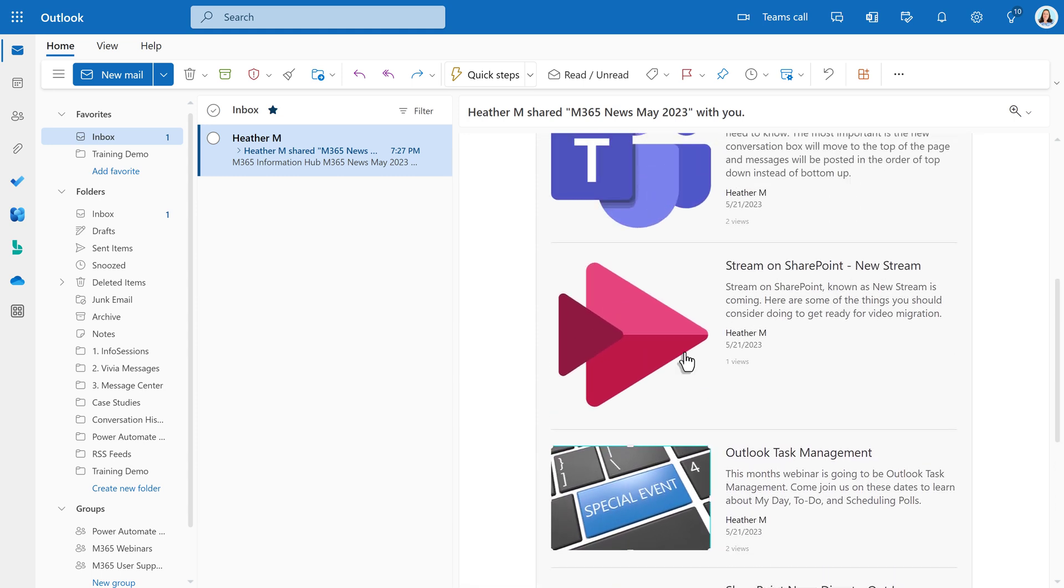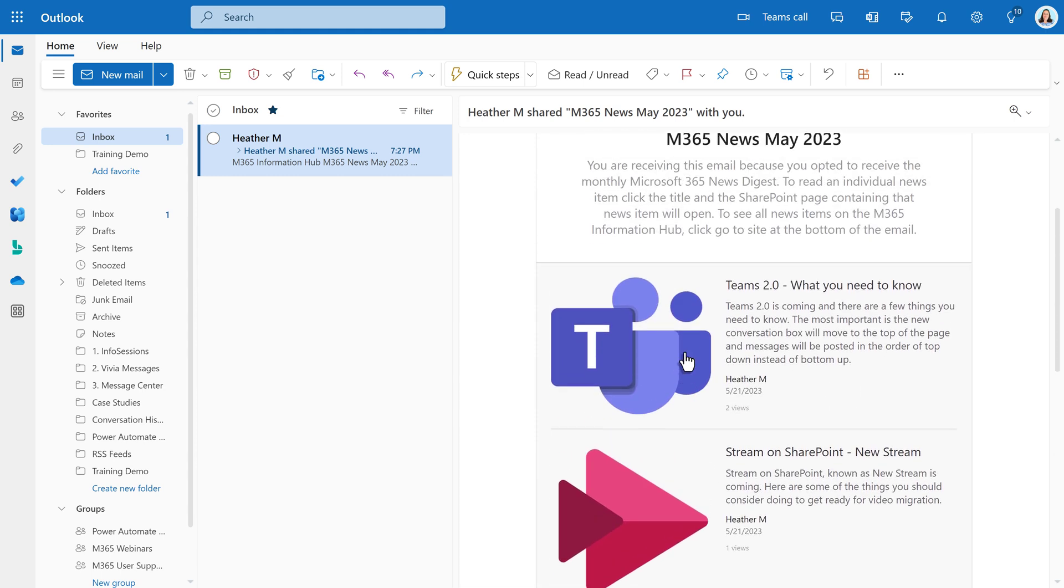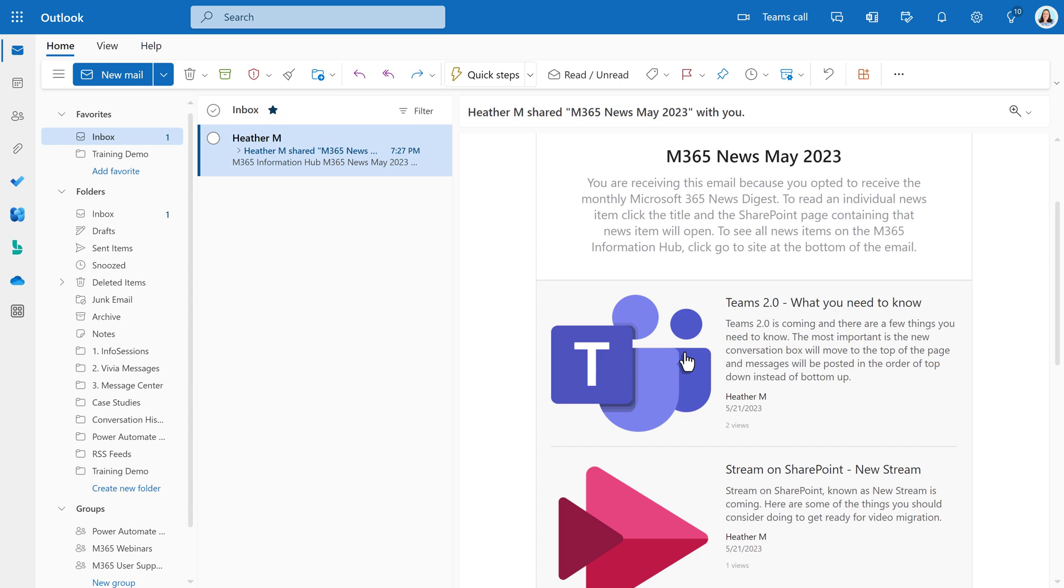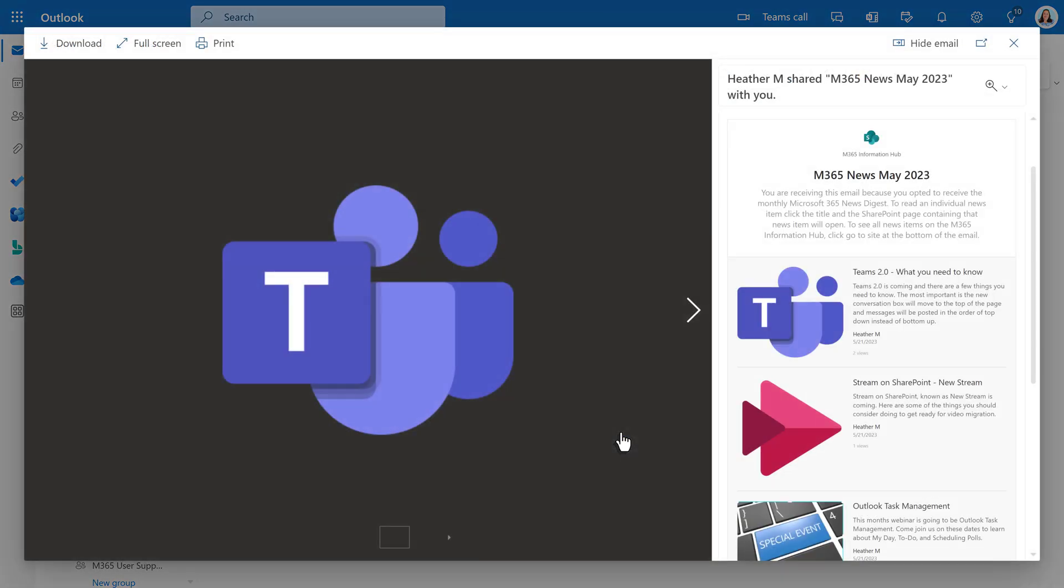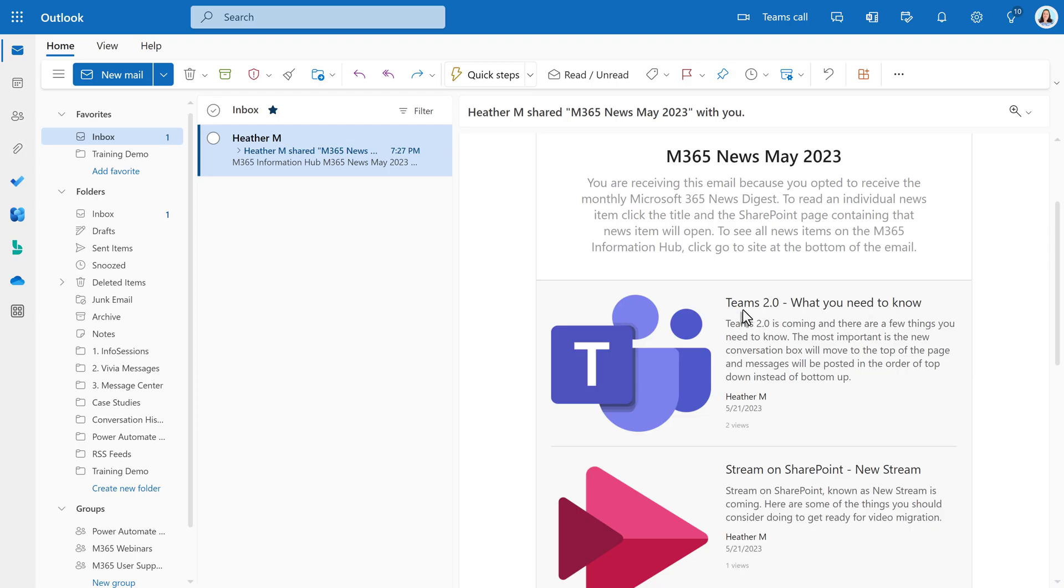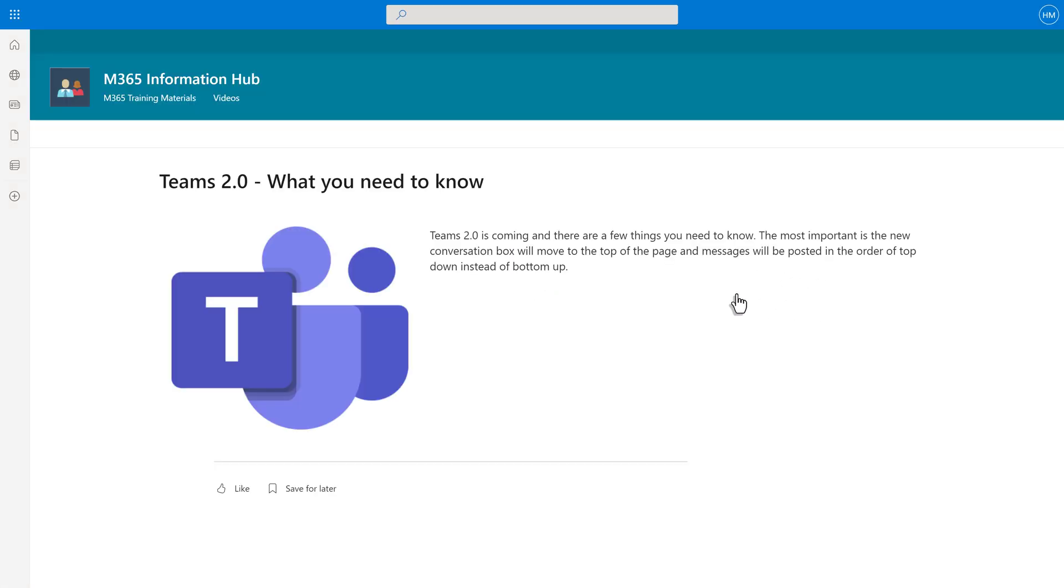I have a tip to share. The first time I sent out a News Digest, I wanted to click on the pretty pictures to get to the news. Don't do that. It just opens up an image file. You need to click on the title to go to the news item.